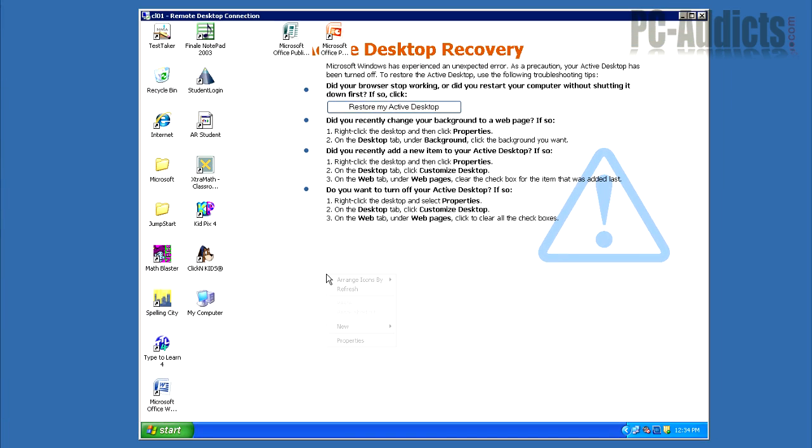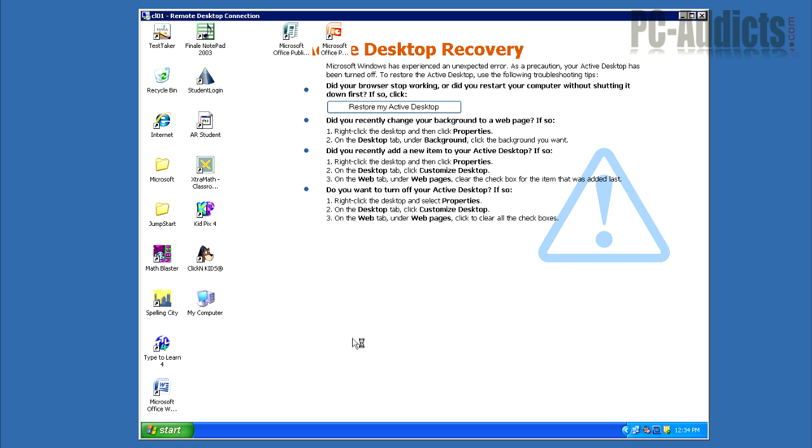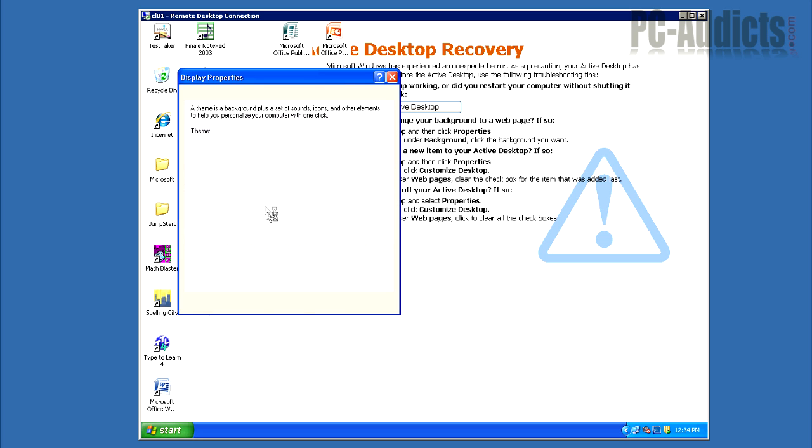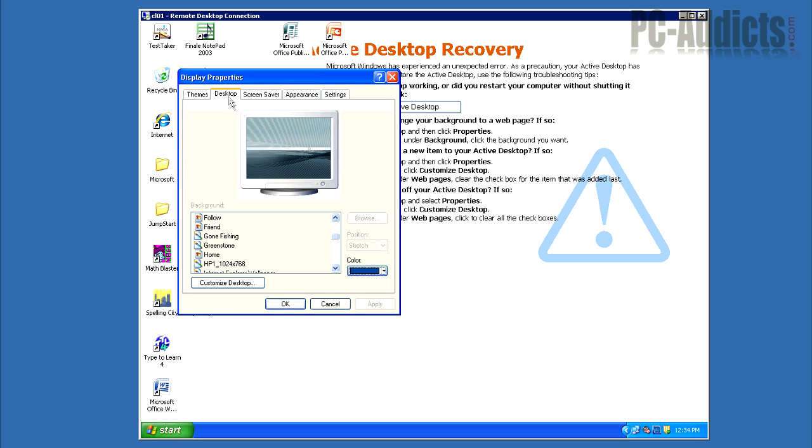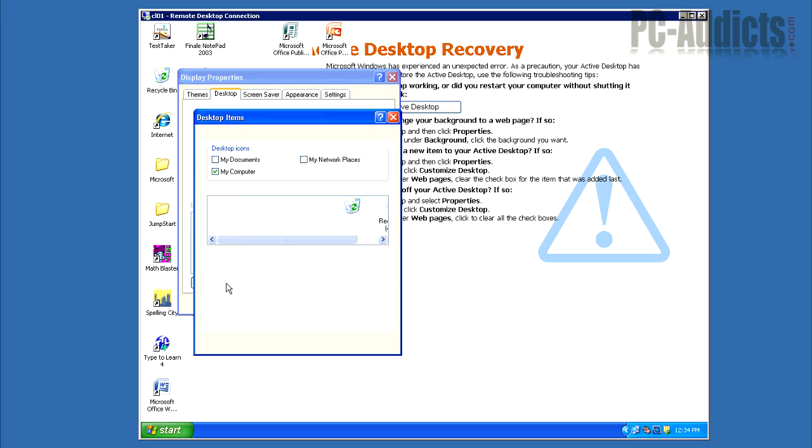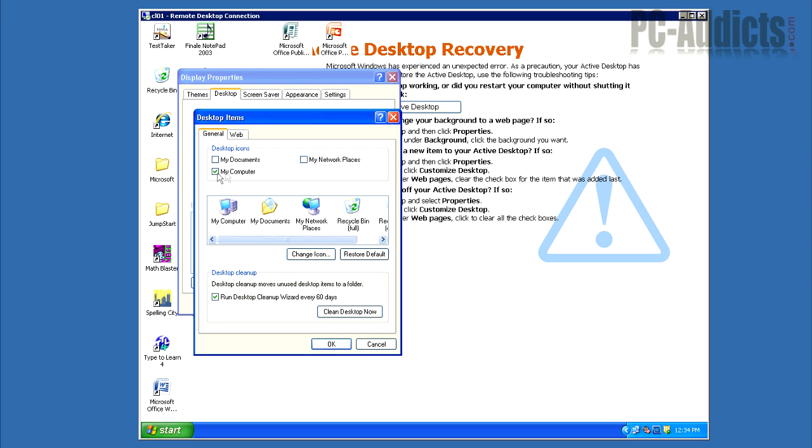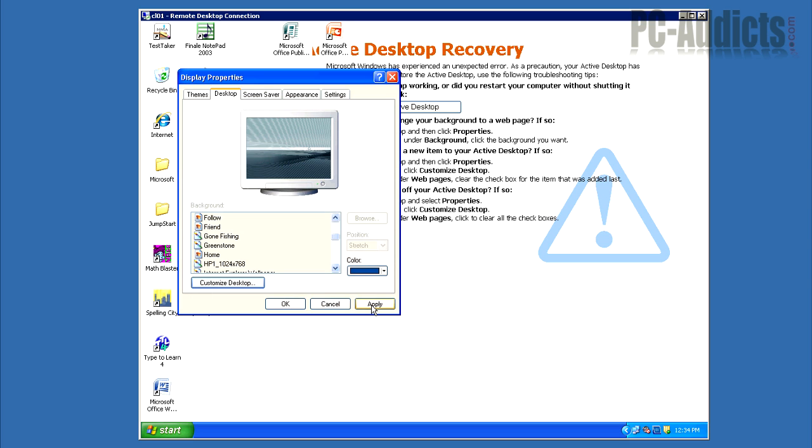Typically, you can just right-click anywhere on the desktop, go to Properties, go to Desktop, Customize Desktop, and then either check or uncheck one of these, any of these. Once you do that, hit OK, and then hit Apply.